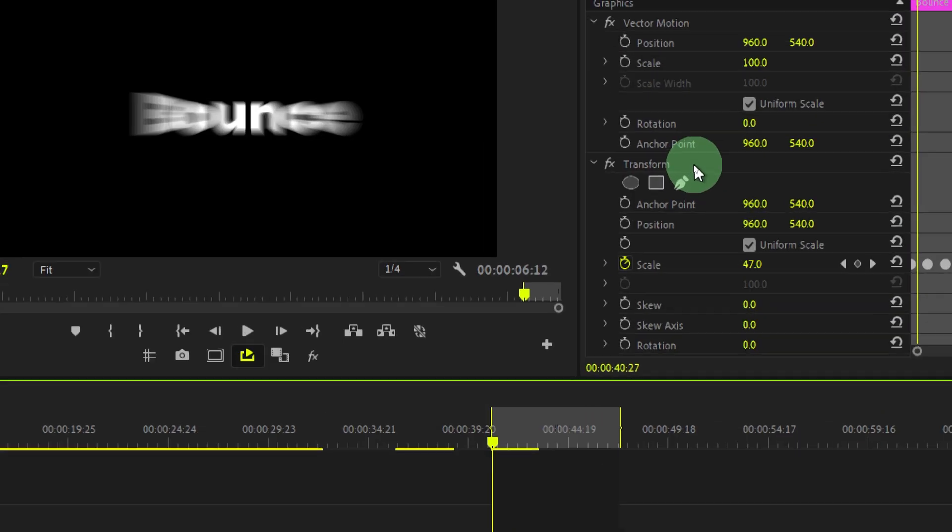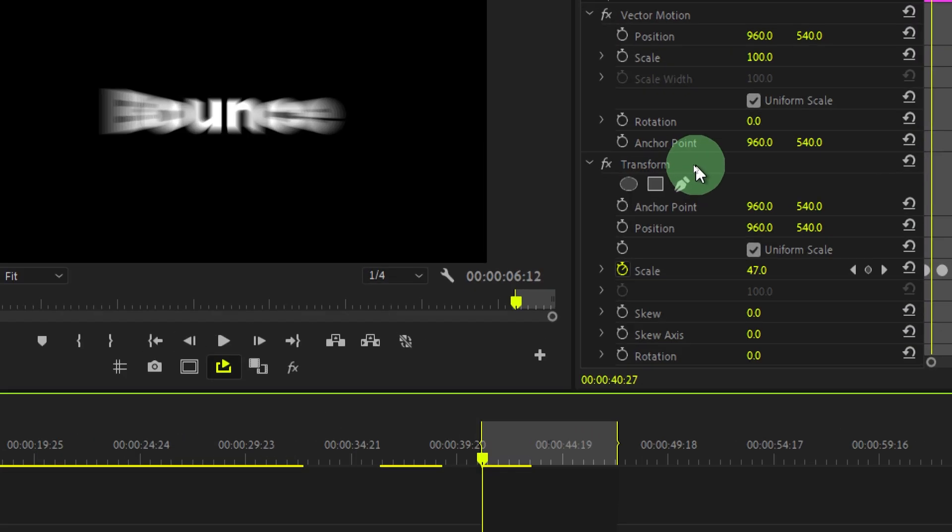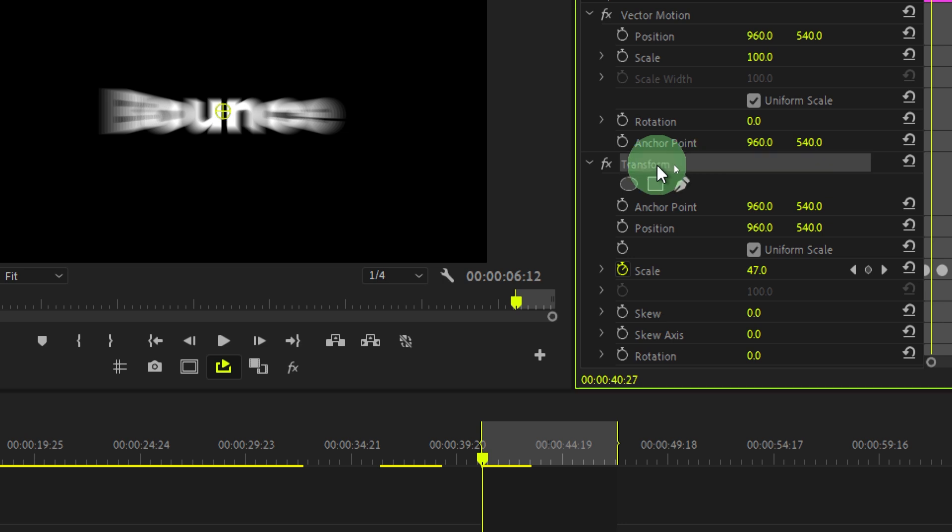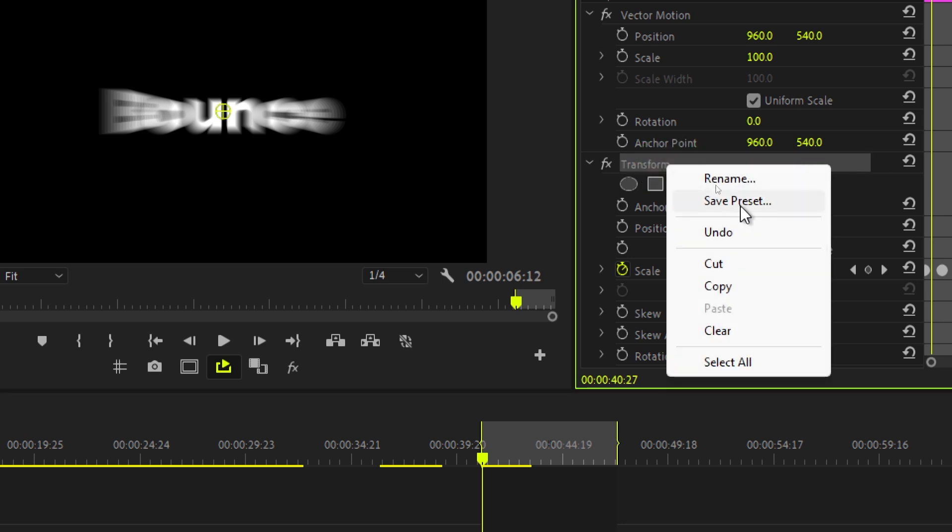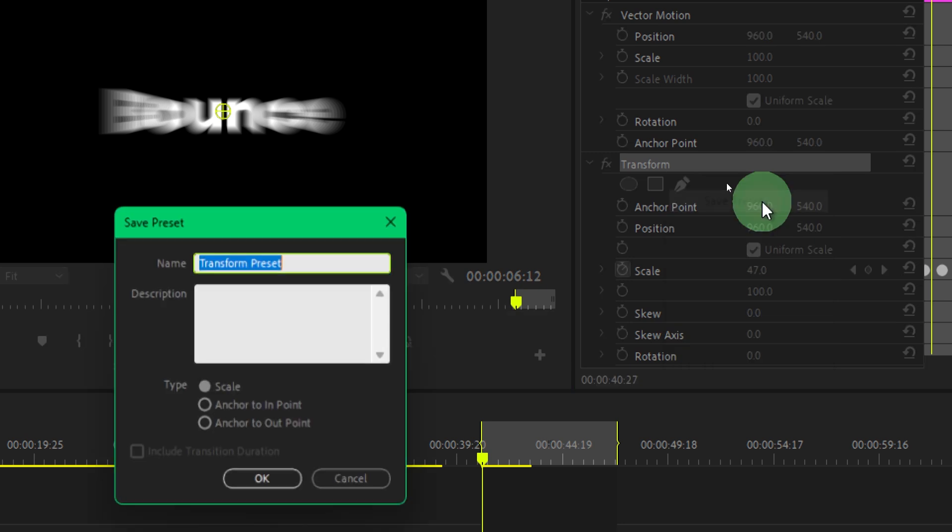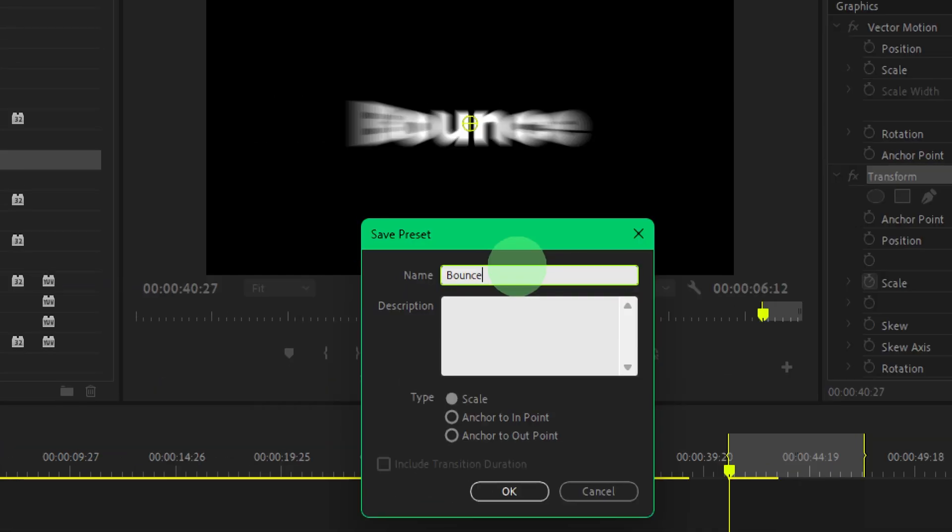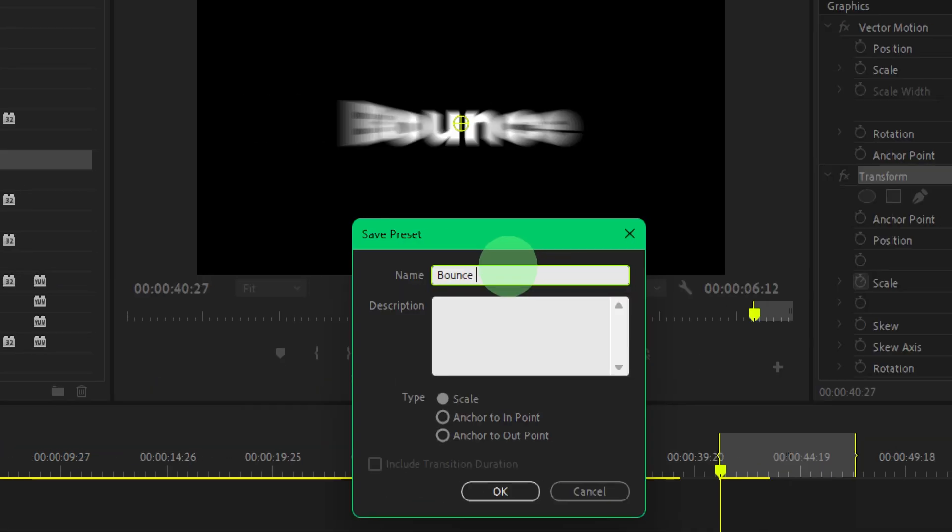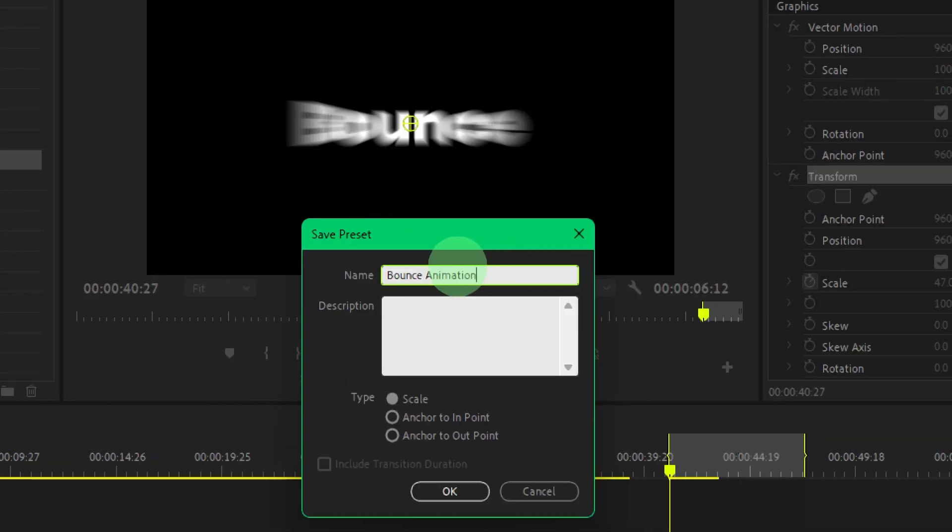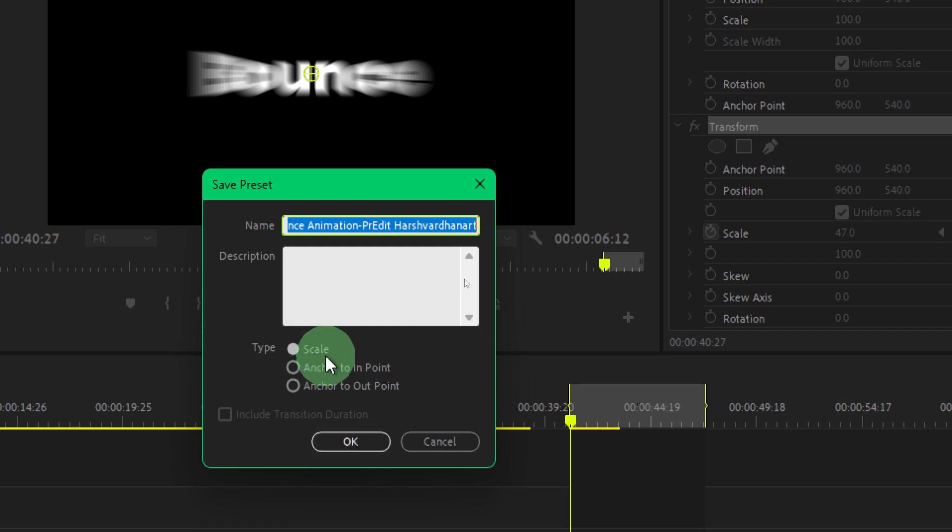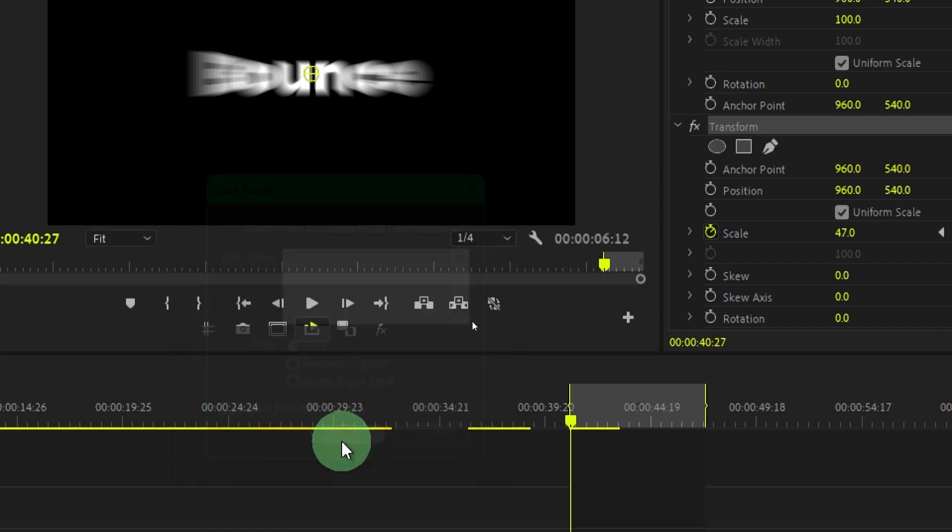It's a responsive animation. Now let's save it as a preset so that you don't have to create this every time. Right click and click save preset. Then change it to whatever name you want to give, let's say bounce animation. Let this be default and press OK.